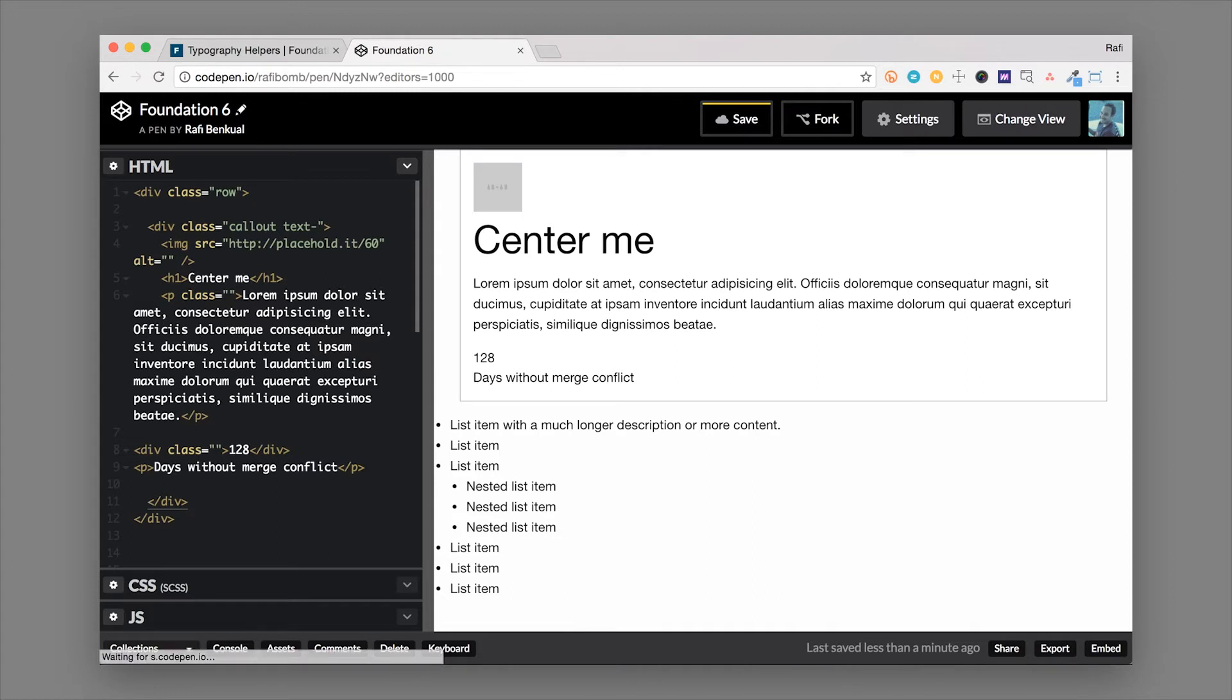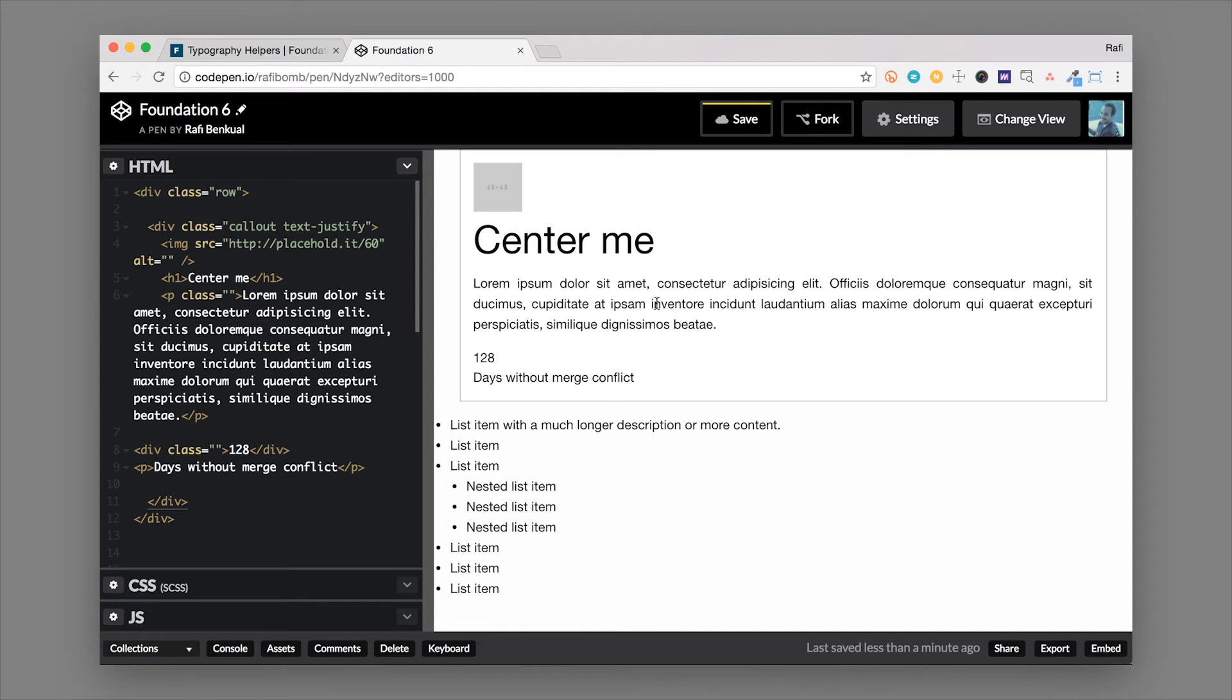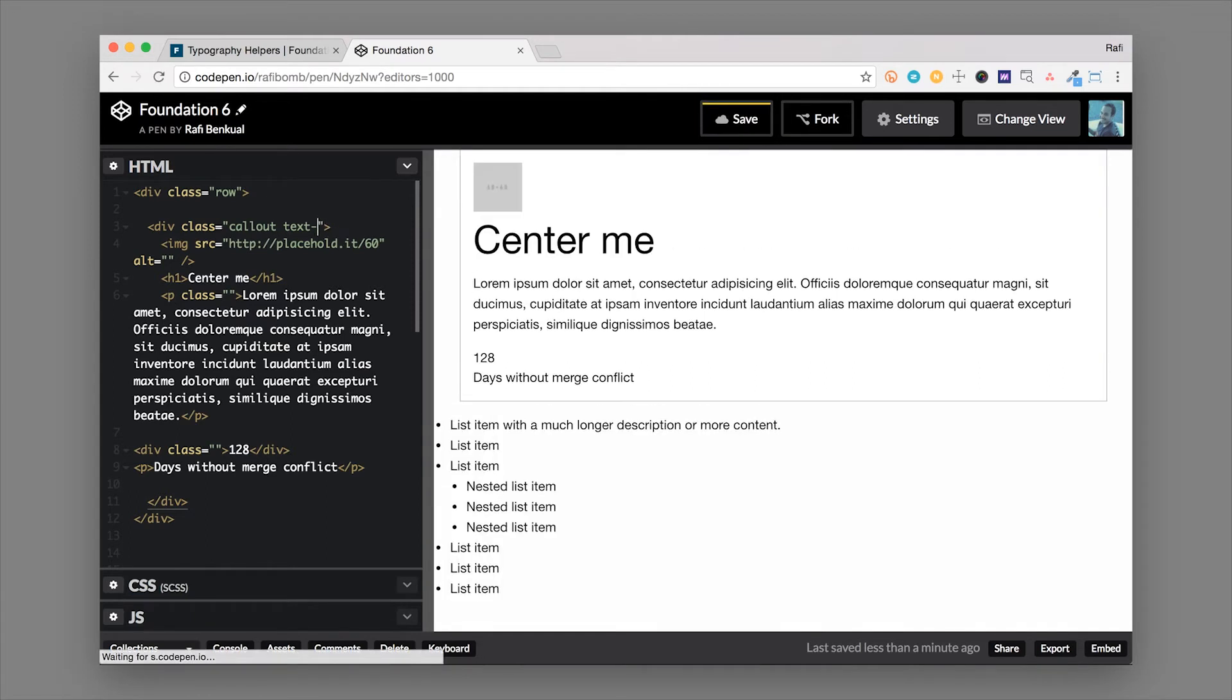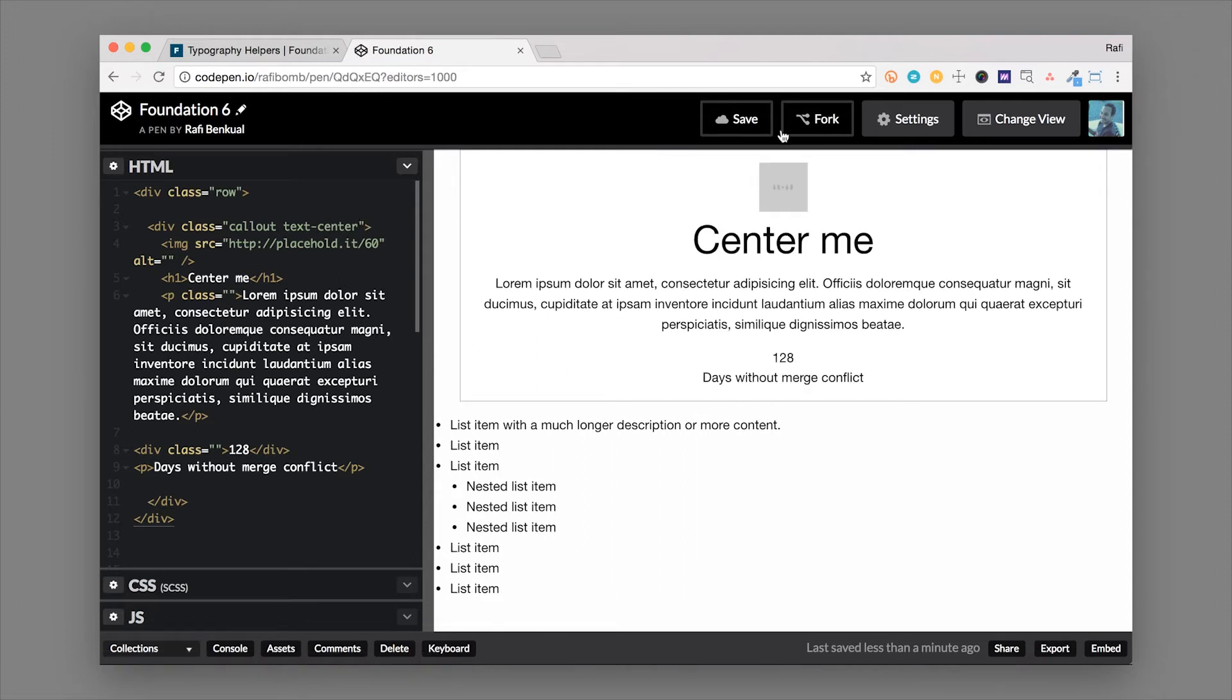And there's also text-justify which you may or may not decide to use but this will justify the text so you have these bigger gaps in between the text. So you can align the text with the parent element so it'll affect everything inside but you may also want to affect just a piece of text inside. So let's go with this paragraph tag.